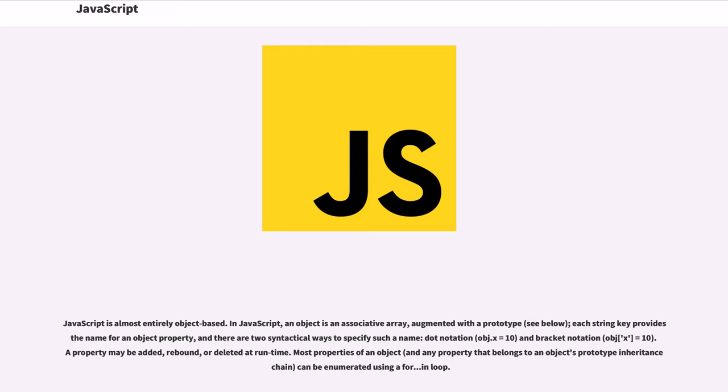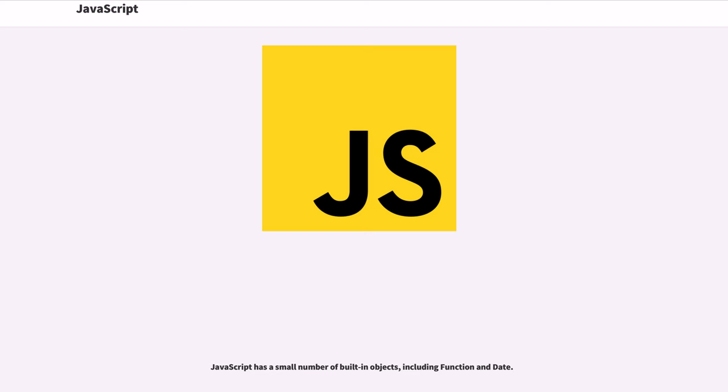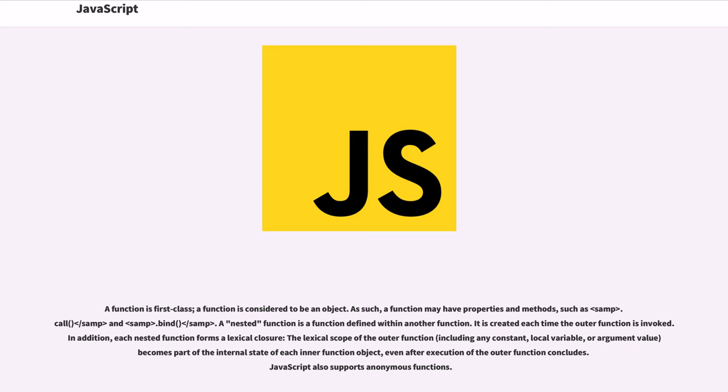A property may be added, rebound, or deleted at runtime. Most properties of an object, and any property that belongs to an object's prototype inheritance chain, can be enumerated using a for-in loop. JavaScript has a small number of built-in objects, including function and date.